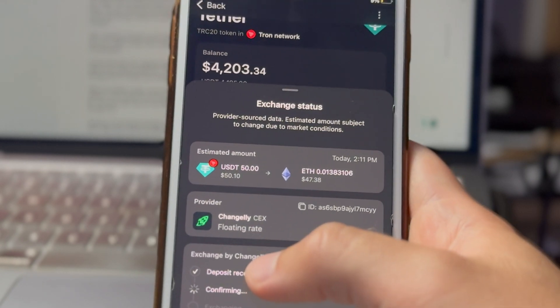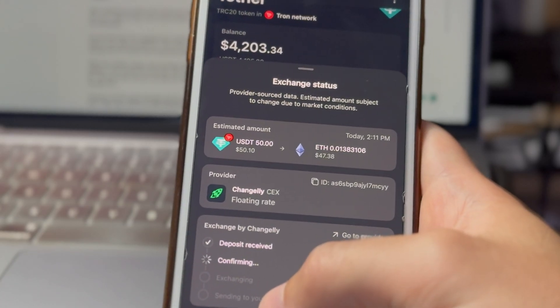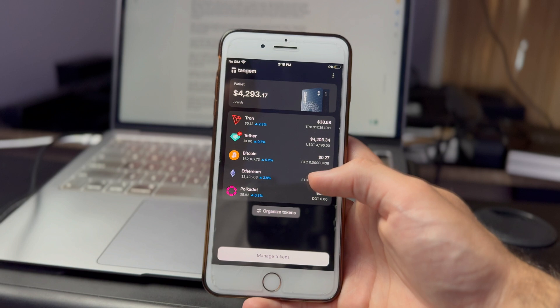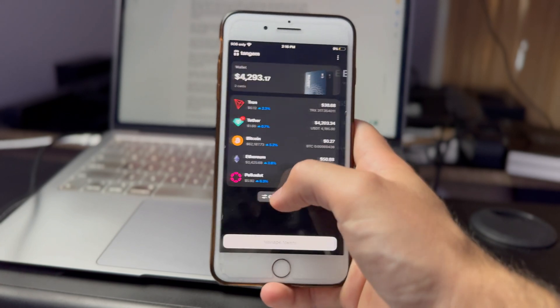You can see that the deposit has been received, right now it's confirming, then it will be exchanging, and finally it will send all the crypto directly to your wallet. In my experience, it usually takes anywhere from one minute up to 30 minutes to see the crypto arrive. Don't freak out if it doesn't arrive immediately — you can always check the progress. This swap was actually really quick though; it took under a minute, and I now have $50 of Ethereum in my wallet.